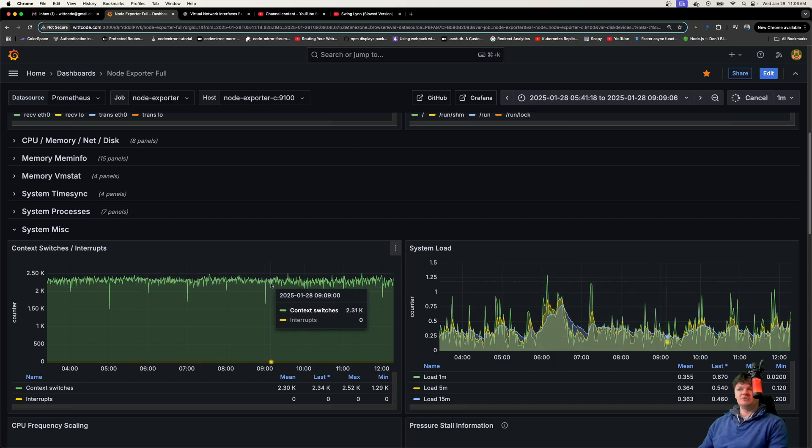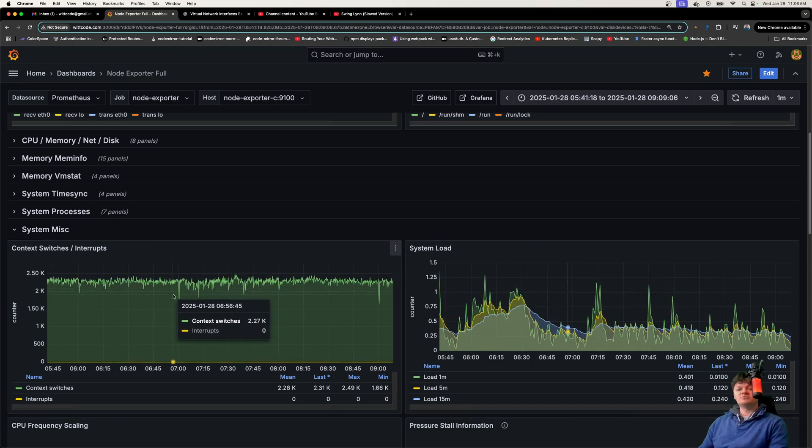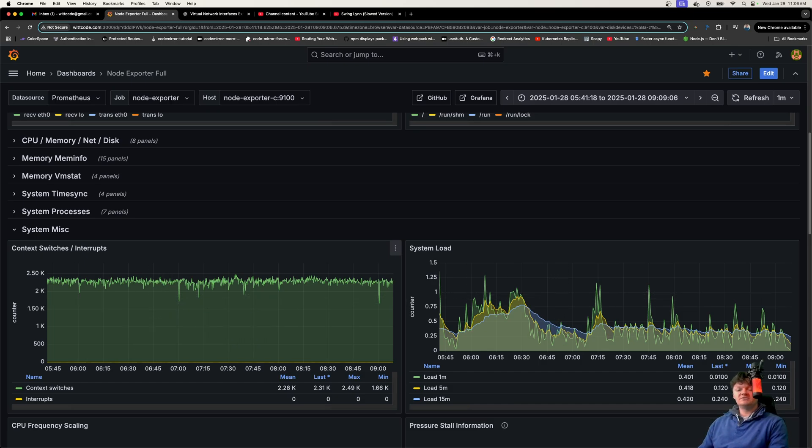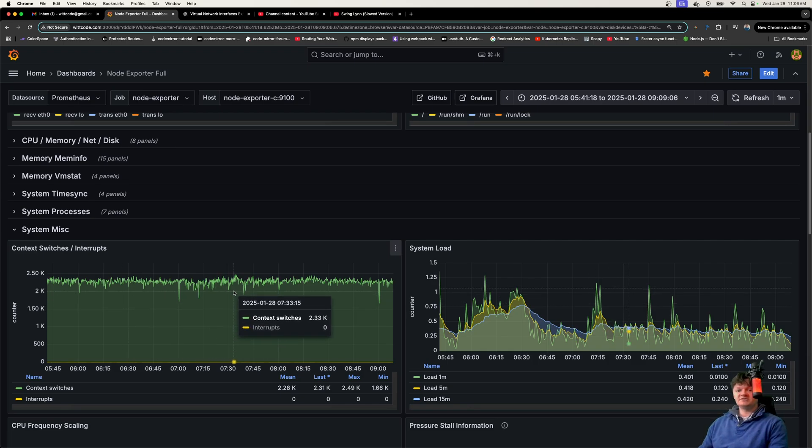which is what I have right here, I'm monitoring this with Grafana. On a typical Linux system like this one, context switch rates of a few thousand per second are normal under moderate workloads. We can see it's consistently around 2,300.